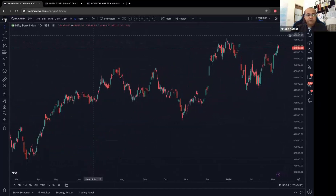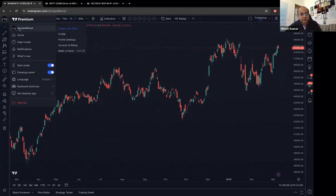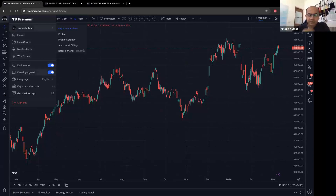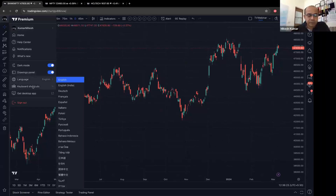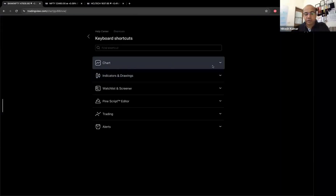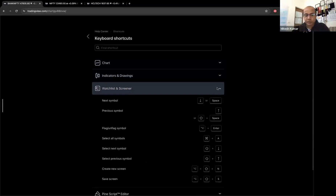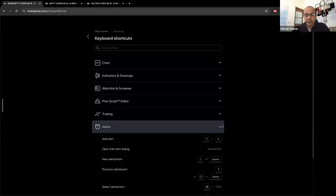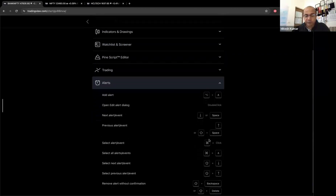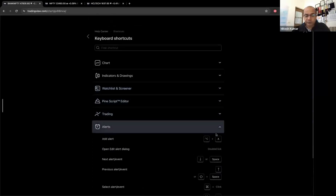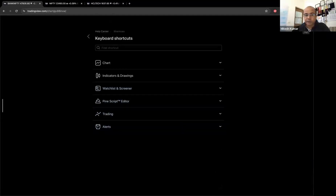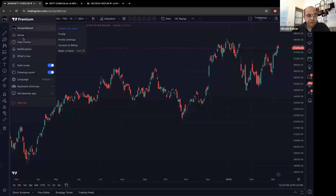If you're interested in other TradingView settings you can click this button — I won't go into all of them. Keyboard shortcuts are probably the most helpful: clicking it shows shortcuts for charts, indicators, and drawings. If you use the keyboard more than the mouse this is very useful. On Mac it shows Option keys; on Windows it will show the Windows shortcuts.